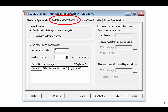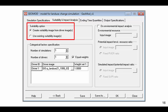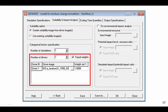The second GEOMOD tab is Suitability and Impact Analysis. You can choose either to create a new suitability image or to use an existing suitability image. We create our suitability image using GEOMOD. Next, choose the number of driver images you use and enter the filename of each. We are using a single driver image and thus its weight is 1. We do not create an environmental impact analysis for this example.